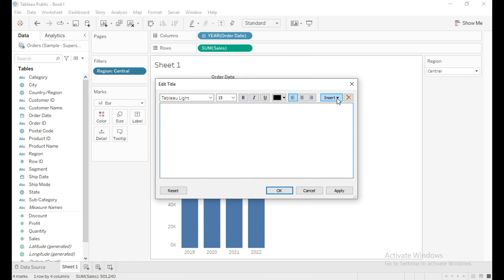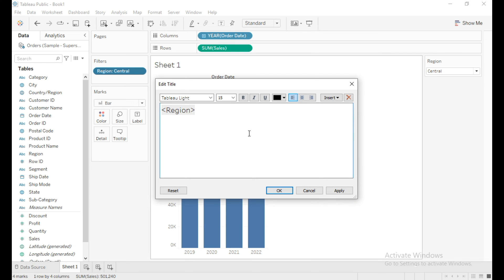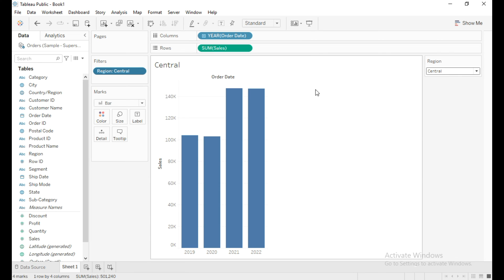Click on this dropdown in the Insert tab, select Region, then click OK. Now when we change the filter value, the title changes accordingly.